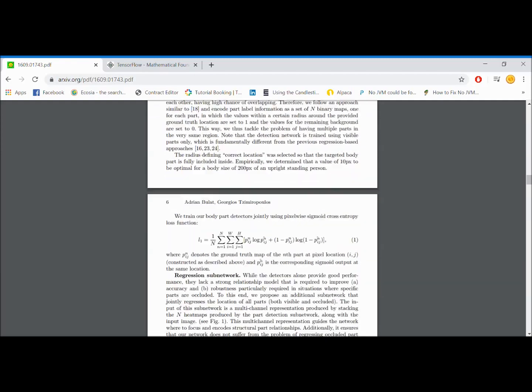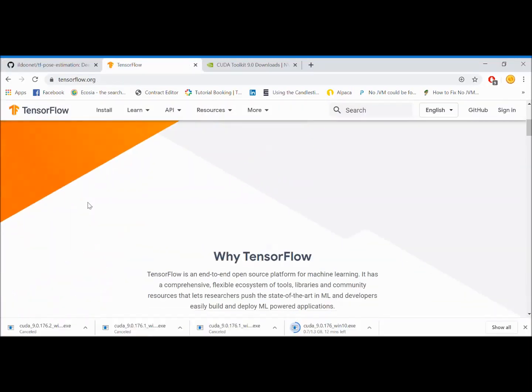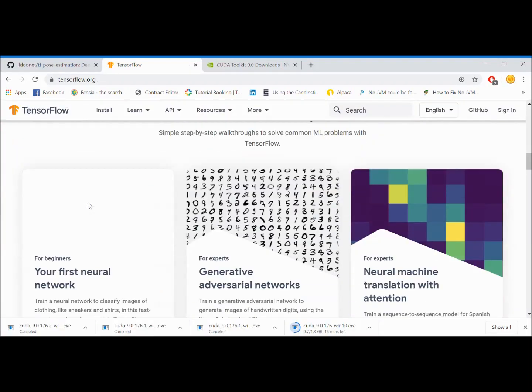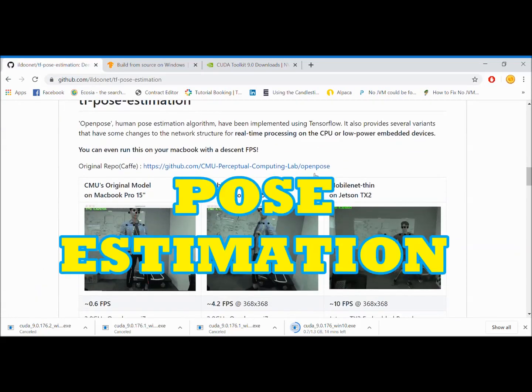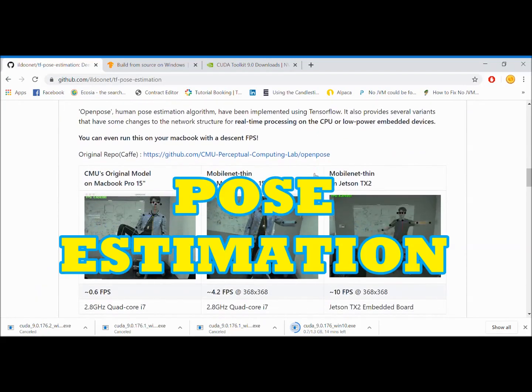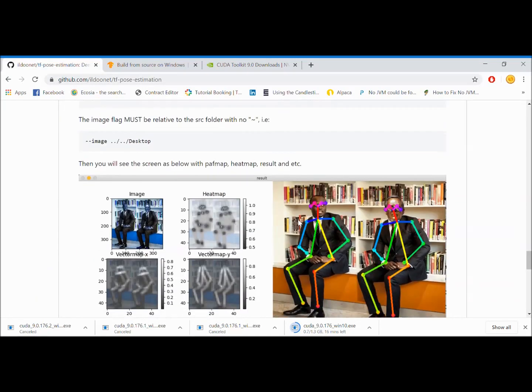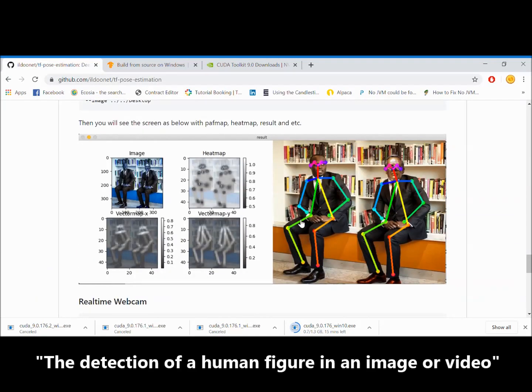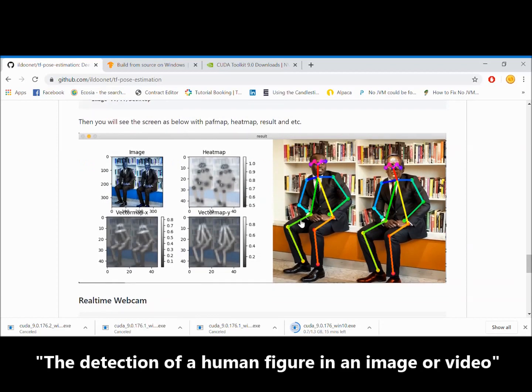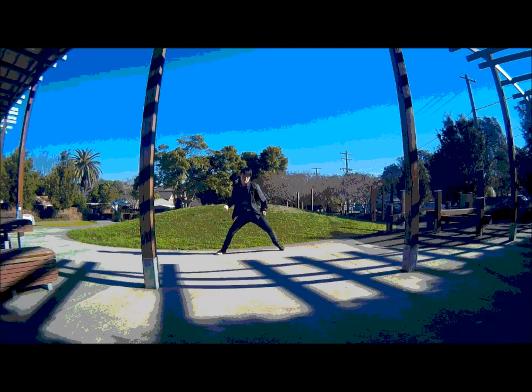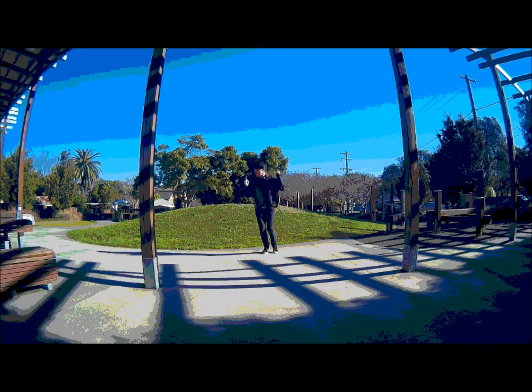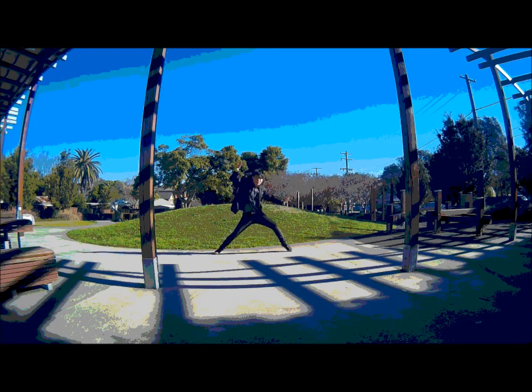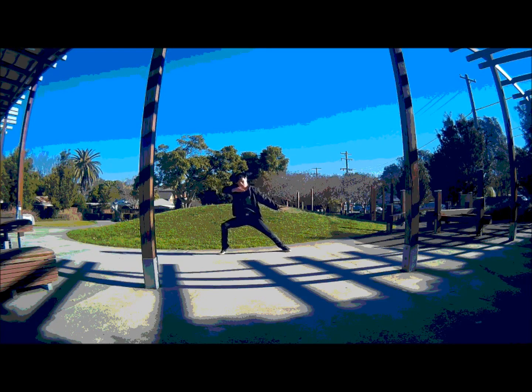In particular, there's an open source library called TensorFlow which offers awesome tricks such as pose estimation. Now, pose estimation is basically the detection of a human figure in an image or video. So that got me thinking, what if I develop an app that analyzes and grades my dance videos?